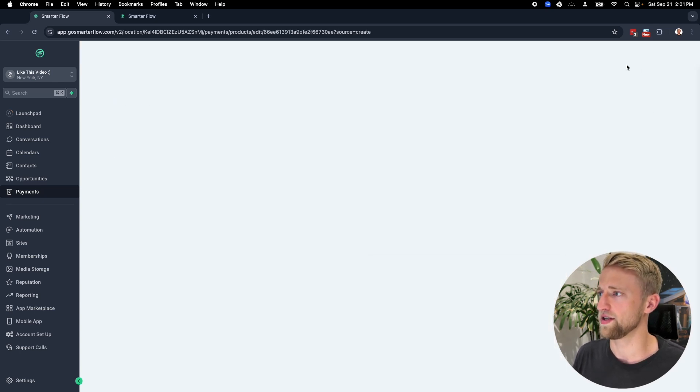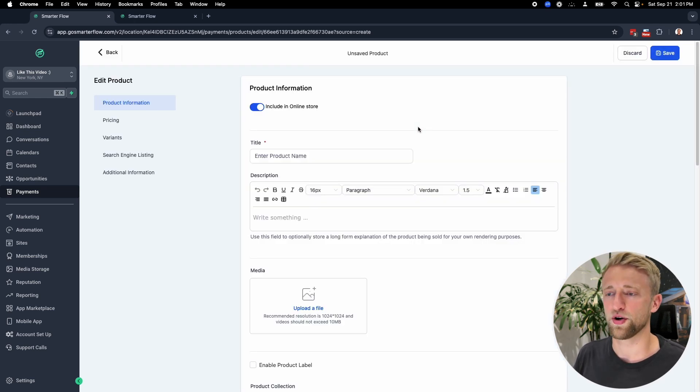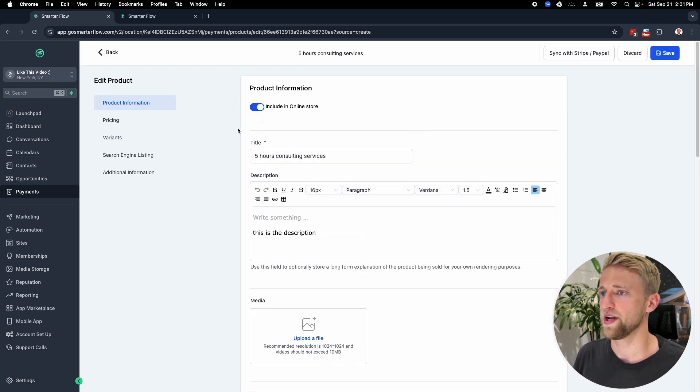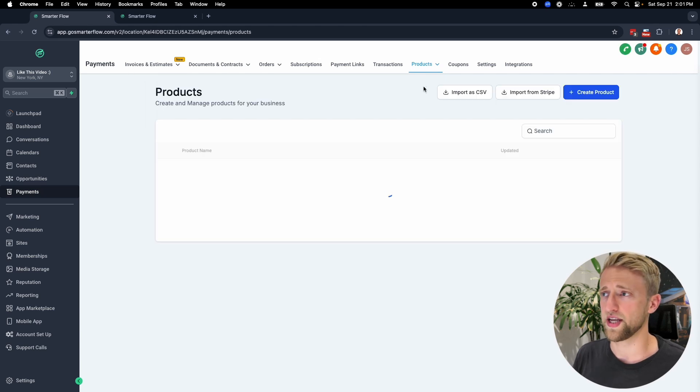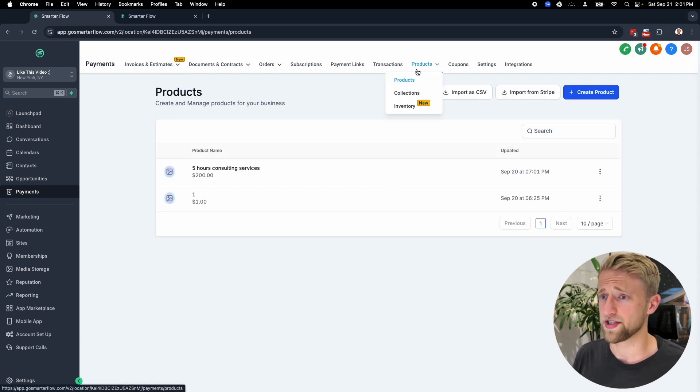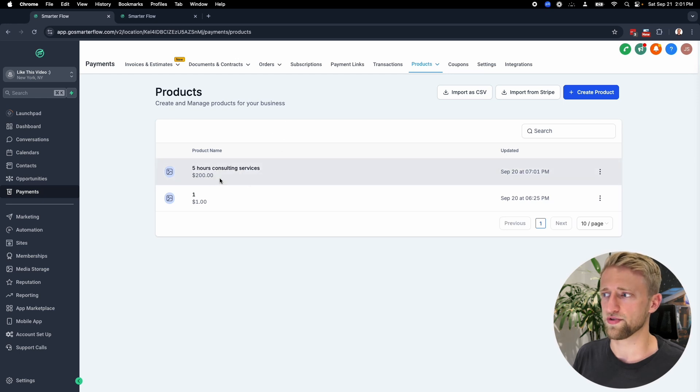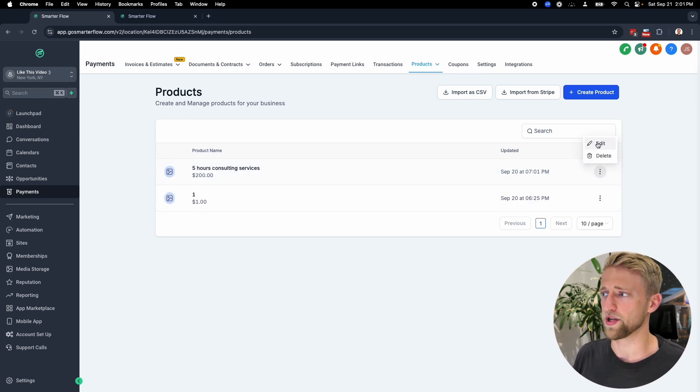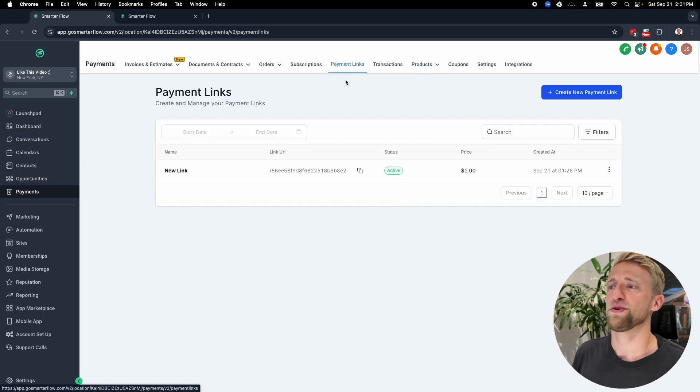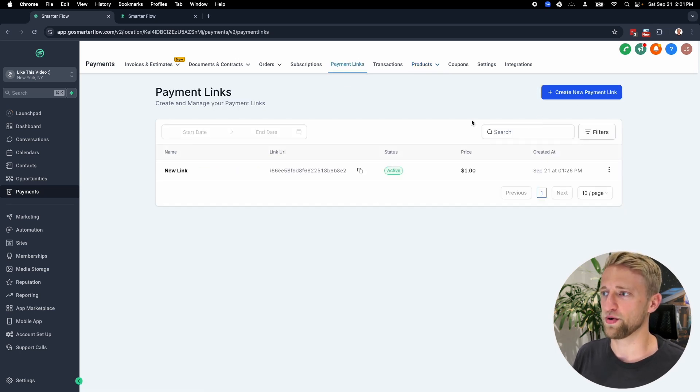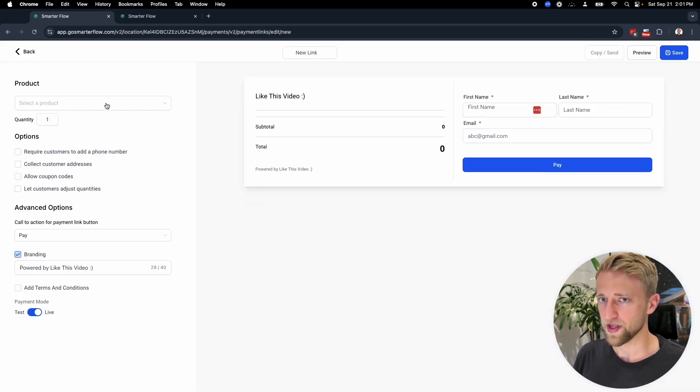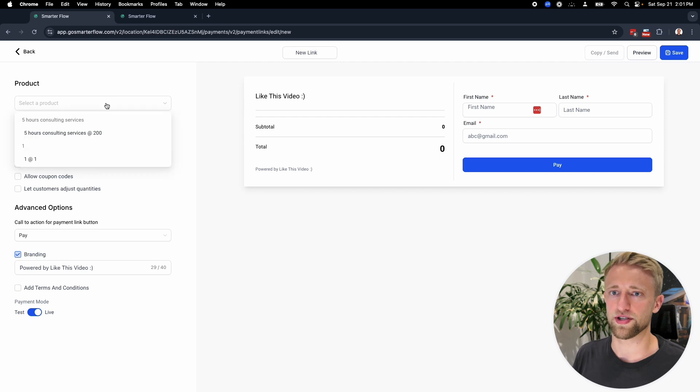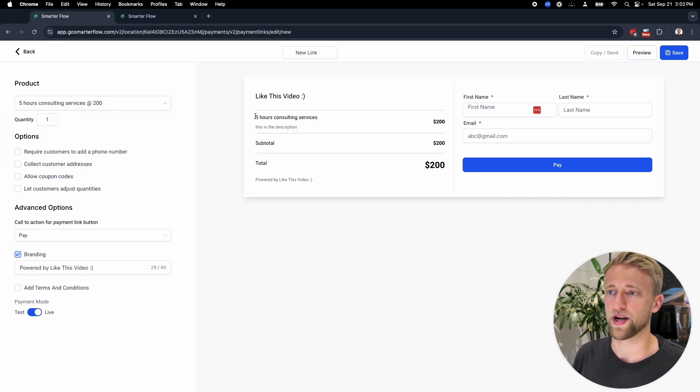Oh, it deleted this field for whatever reason. So we'll go ahead and hit save. Now let's see if it saves. And now it's looking good. So again, go fast and break stuff in high level. There's not too much that you can actually break. Now that we successfully saved it, we now have this product five hours of consulting services for $200. We could always edit or delete the product. Now that we have that done, we can go back to payment links and create a new payment link.